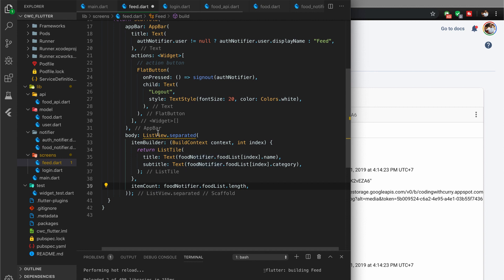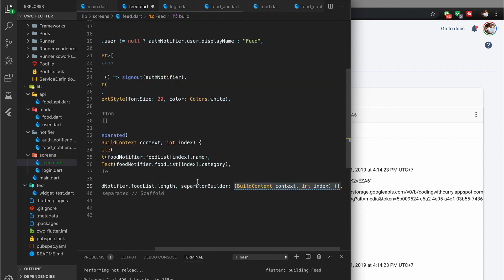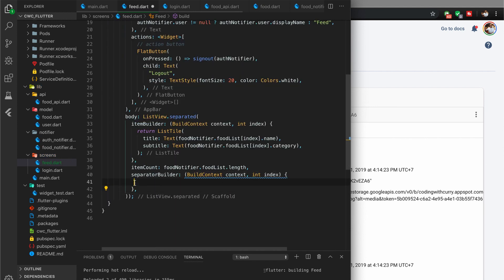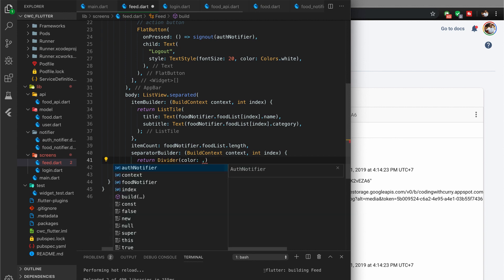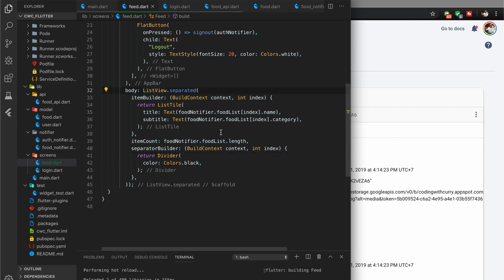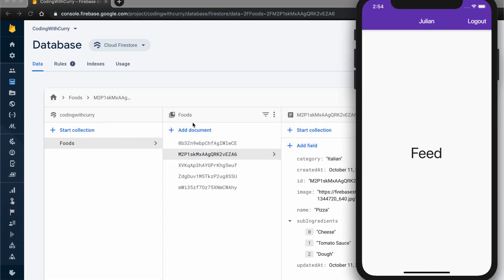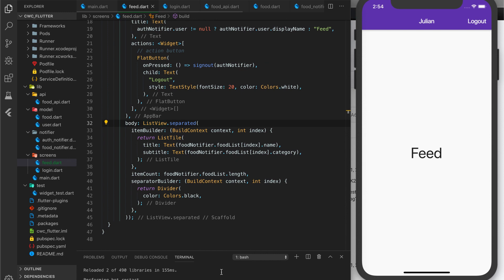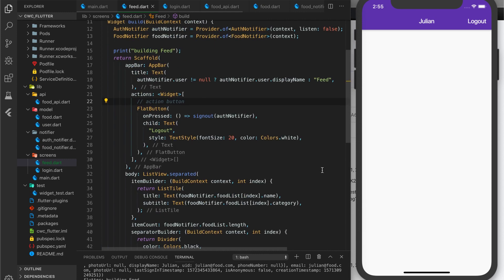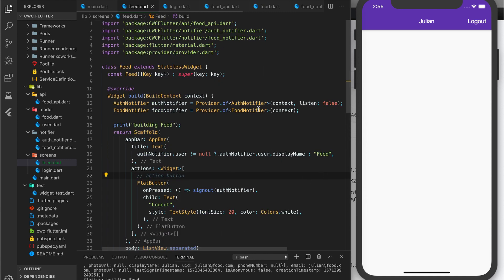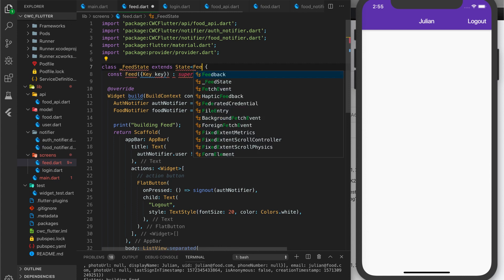Right now you won't see anything because we have no food list, so we need a way to retrieve our food. We only want to do this once when the feed is first built. To do that, I'll convert this into a StatefulWidget called FeedState, extending State of type Feed, so we can use the initState method.